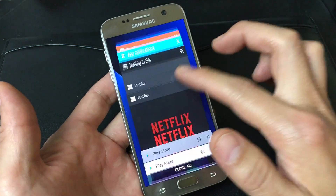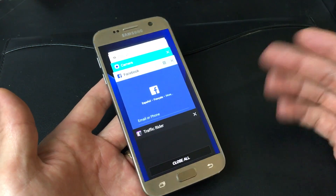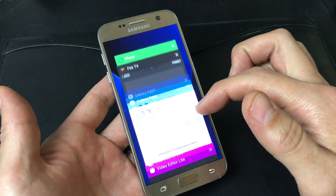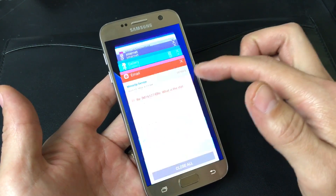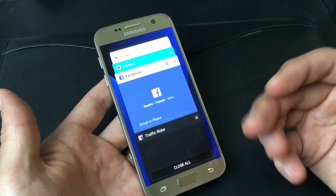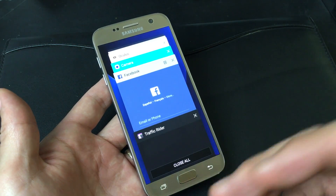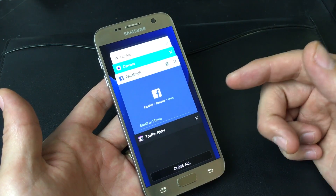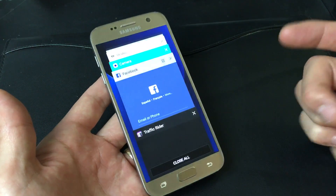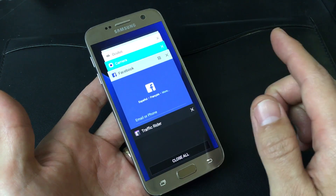Even if I restart my phone — if I shut my phone off and I put it back on — these are still going to be running in the background. And this can bog down your phone, it can take up memory, it can make it laggy. If you have a lot of apps running in the background, it can even take up battery juice. So it's always good once in a while to start closing these.